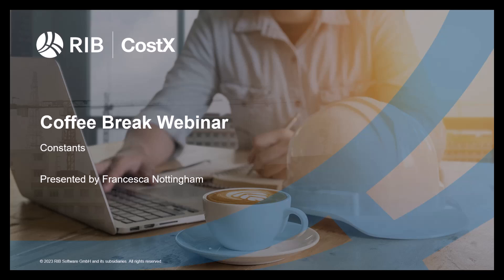Welcome everyone to the latest Coffee Break webinar by RIB CostX. My name is Francesca Nottingham and I'm a CostX consultant in RIB software. As you can see on screen, this month's topic is constants, so we'll have a look at how you would use this functionality in the software throughout this webinar.